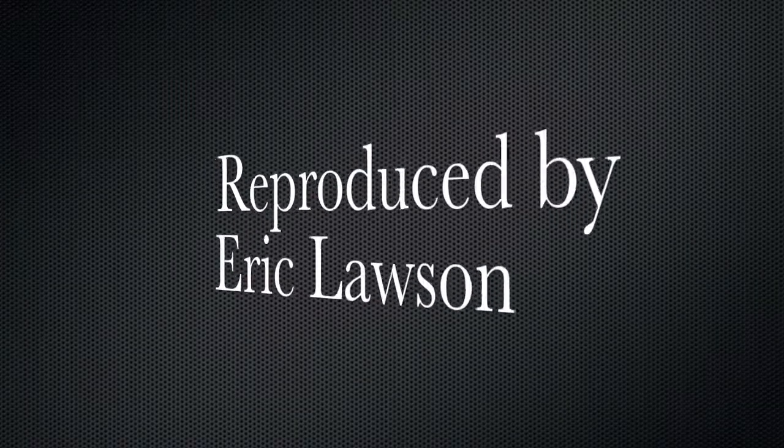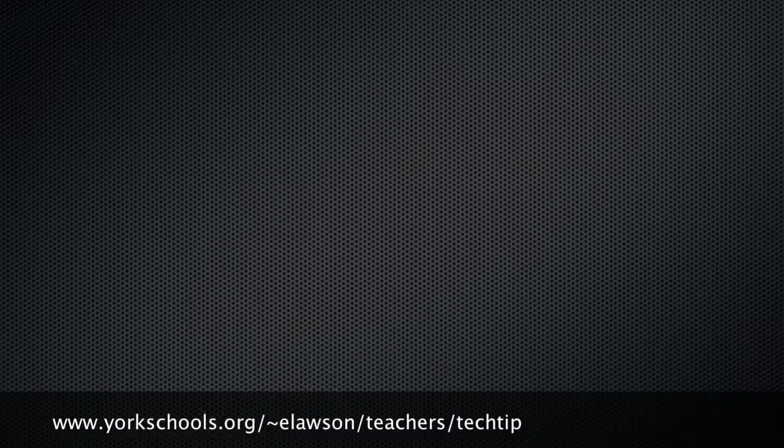For more tech tips, just visit Mr. Lawson's website and click on Teachers Tech Tip.